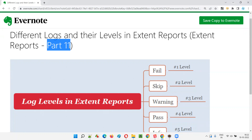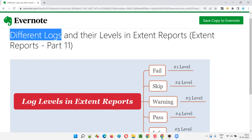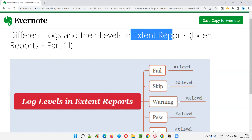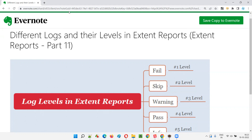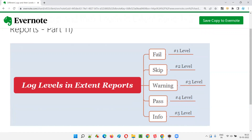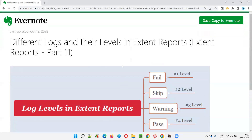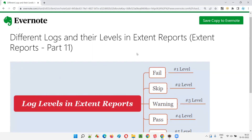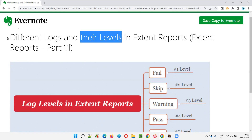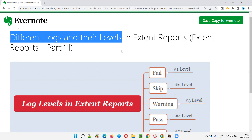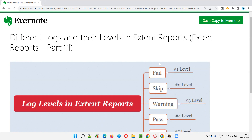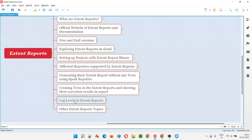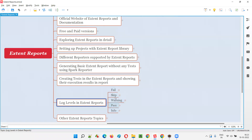Hello all, welcome to Part 11 of the Extent Reports training series. In this session, I am going to explain and practically demonstrate different types of logs and their levels in Extent Reports. If you understood the previous session, you can understand this session easily, because all these different types of logs like fail, skip, warning, pass, and info were already covered there. This session is the continuation of the previous session where I am going to explain the different levels.